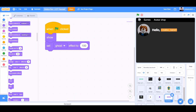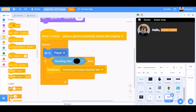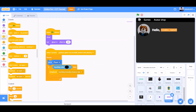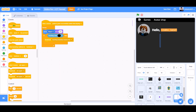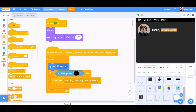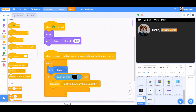When the flag is clicked, show, set ghost effect to 100 — for the boundary toucher. When I receive 'Parker game successfully loaded', start playing. Forever: go to player. If touching color black, then broadcast 'touching boundary bounds'. Now we'll drag this code to the left toucher and clean up the blocks, changing the values to 'touching boundary left' and 'touching boundary right' for both sprites.